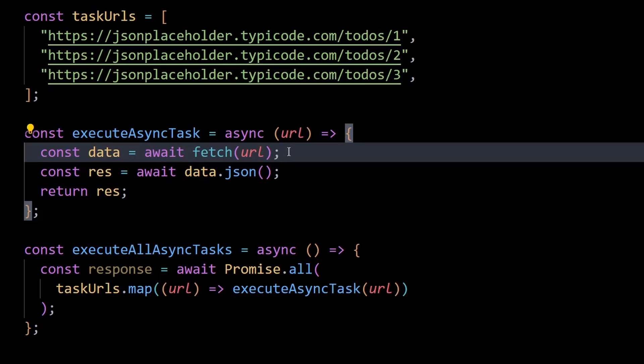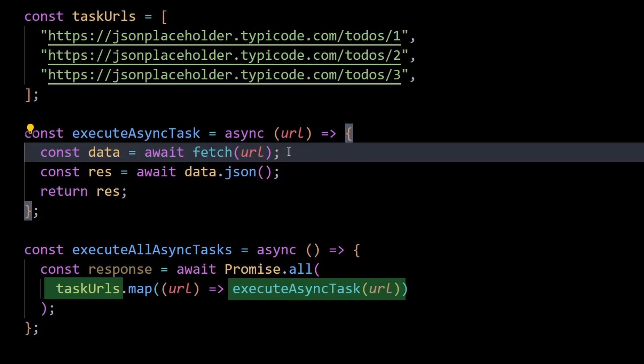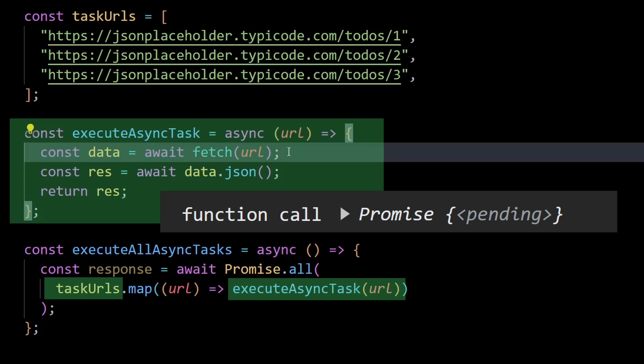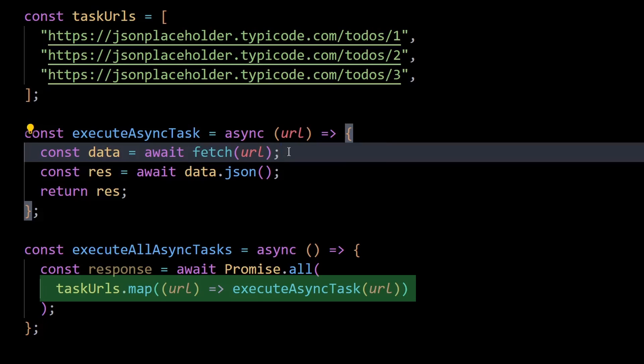So basically what's happening in the execute all async tasks function is an async function is passed into the map call, which is mapping over a list of task URLs. For each of these URLs, a promise is returned because if you console log the execute async task by invoking it, it returns a promise because of the async keyword. Then at the end of this iteration, an array of promises is generated.